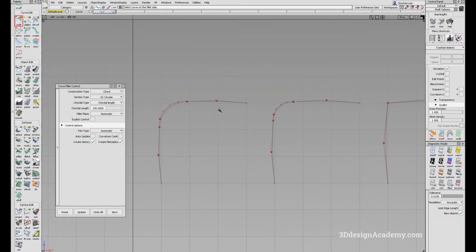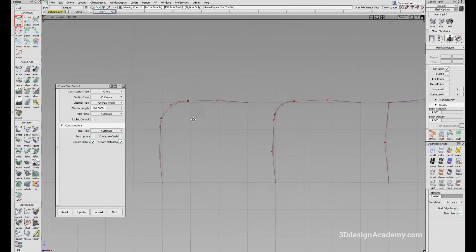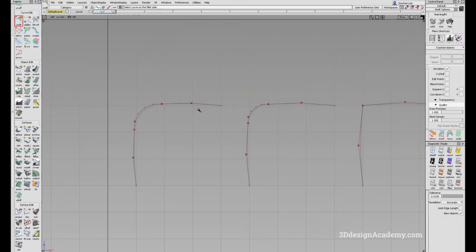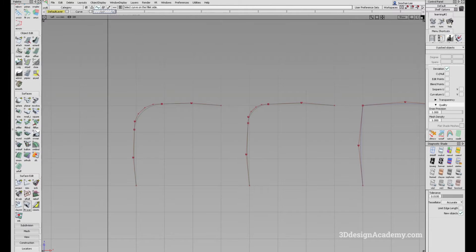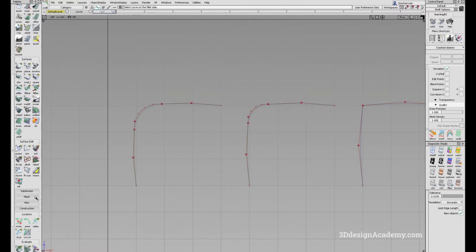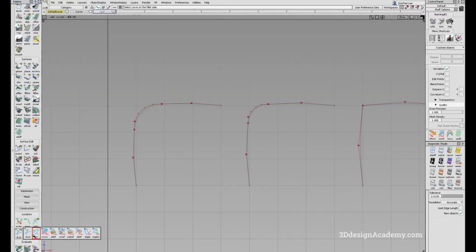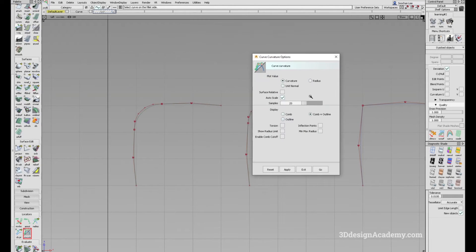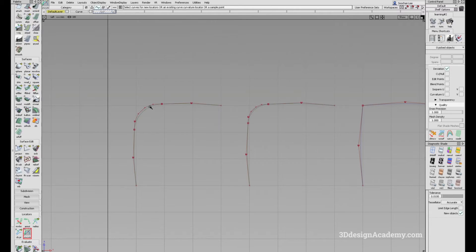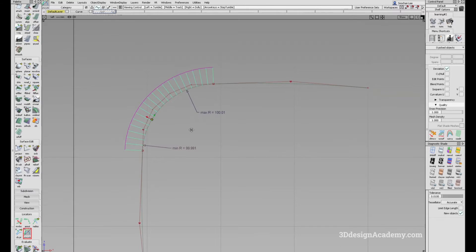Now there is a little bit of size difference, but the general shape looks very similar. So what is the difference between the two? Radius, as the name suggests, measures the radius of the curve. So it is based on the radius of this fillet. I'm going to measure this using curve curvature — min max radius.